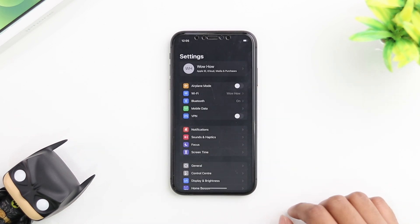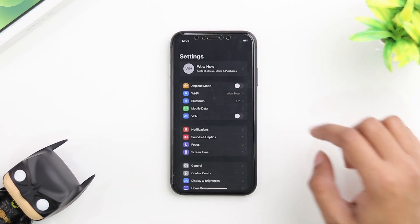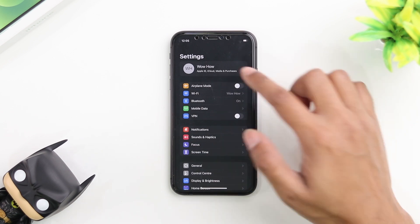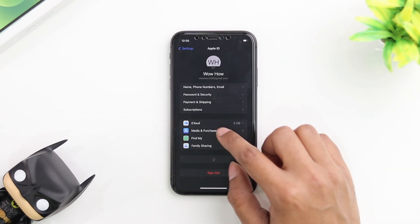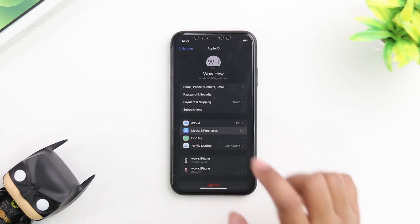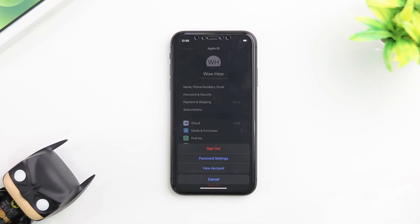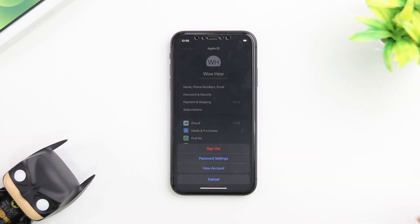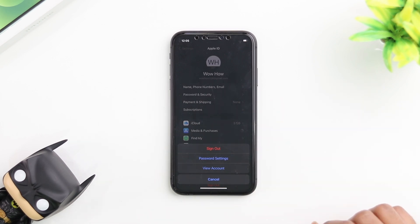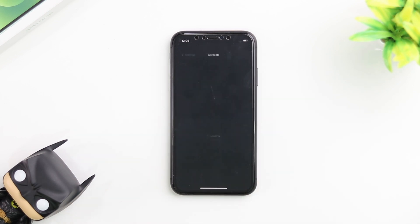Once you tap on settings, go onto your Apple ID on the top where it has your name. Tap on that and then go into media and purchases at the bottom. Once you tap on media and purchases, it's going to give you a few different options for your password and to view your account. We're going to click on view account.